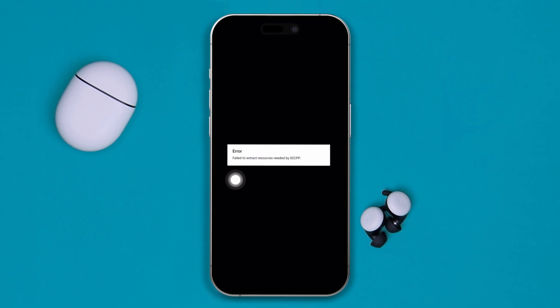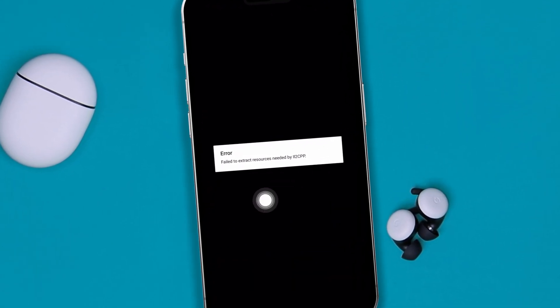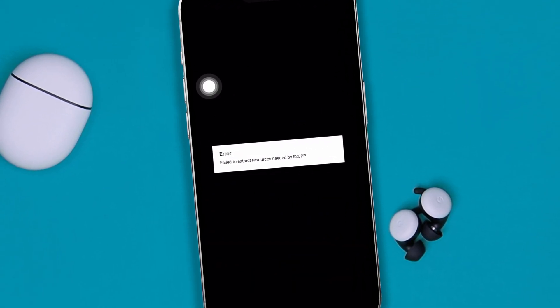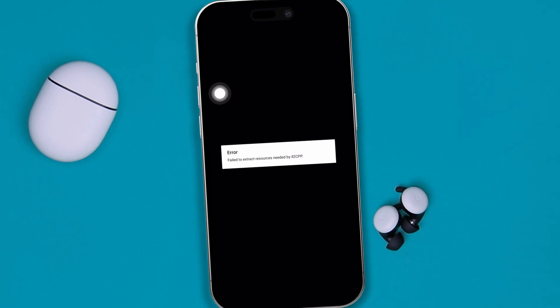Welcome back to another video. Today I would like to talk about a common problem on Mobile Legends, the 'Fail to Extract Resource Needed by IL2CPP' error. This is a pretty common error on Mobile Legends, especially if you're using an iPhone. If you have this problem, just try doing this troubleshooting guide to solve it.